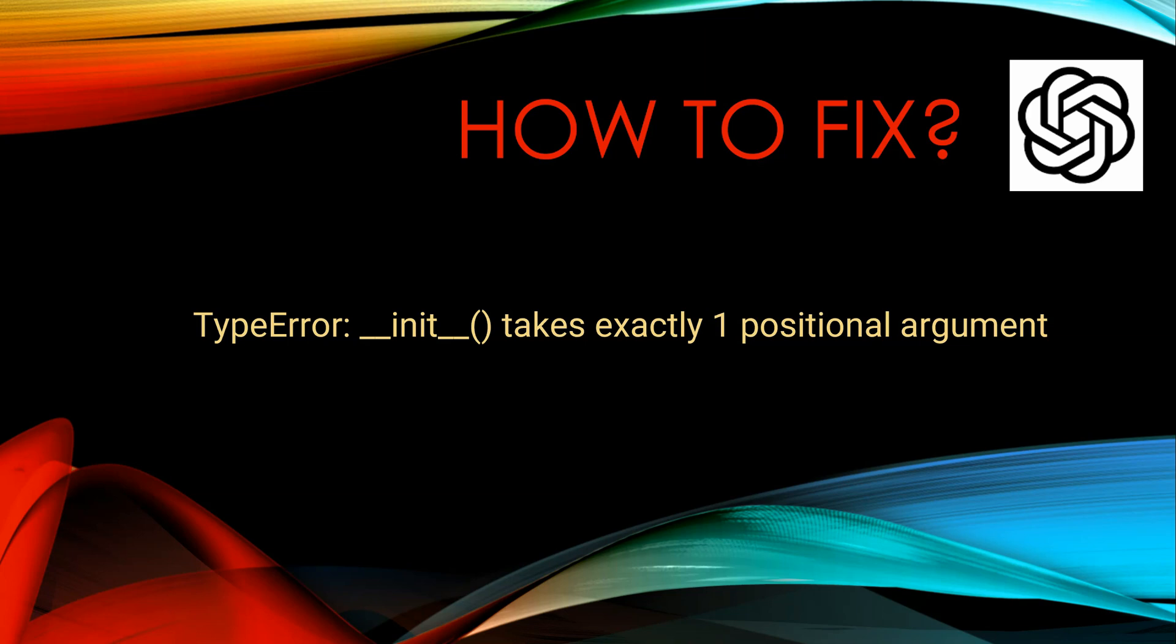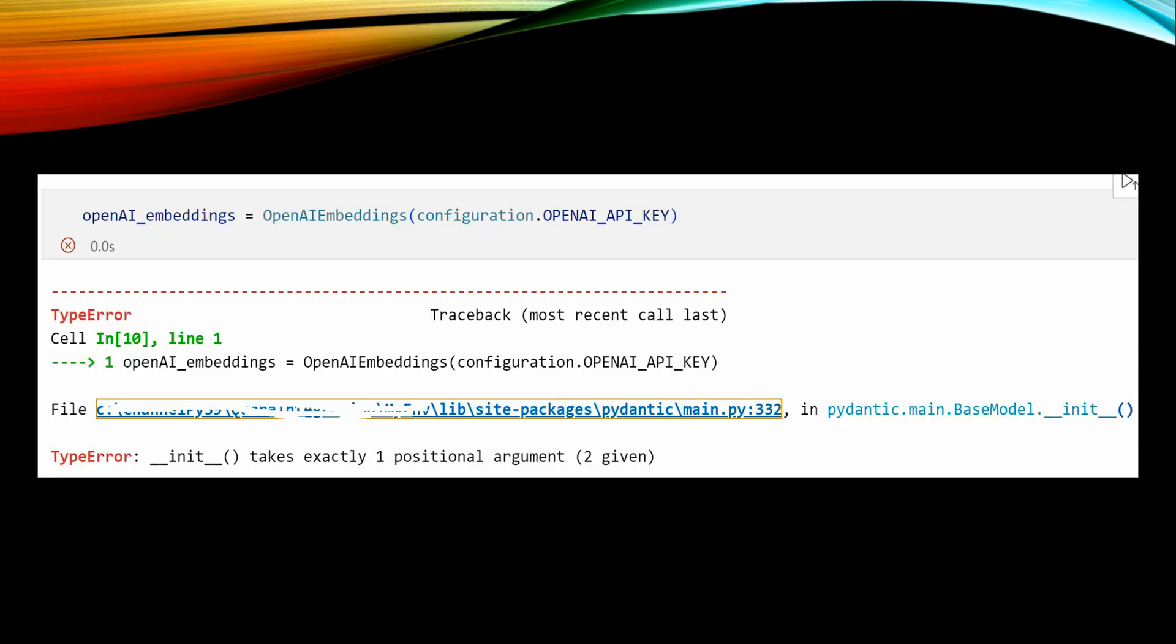This error, if you have seen, appears whenever you are calling OpenAI embeddings. In this particular code you can see I am passing API keys. For me it is stored in the configuration file, but in your case you may be passing it hardcoded or whatever.